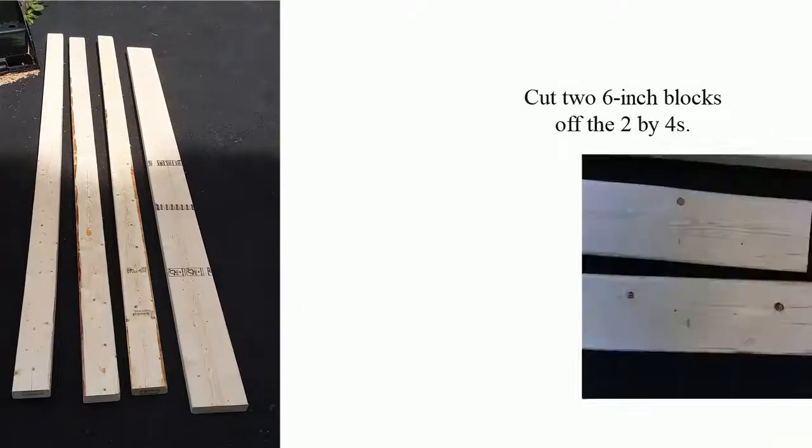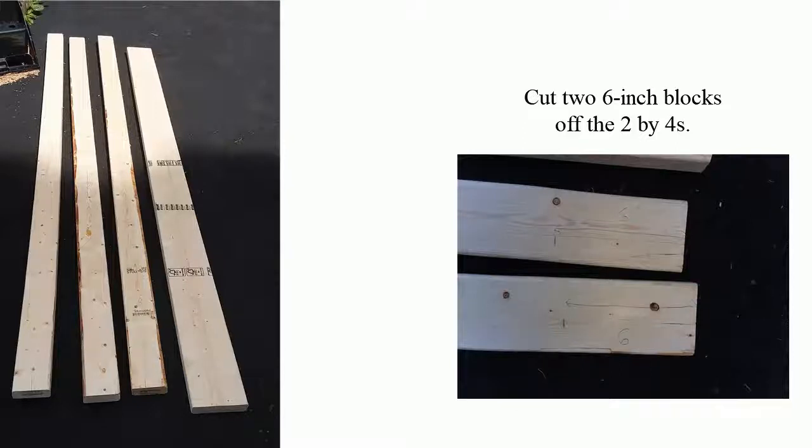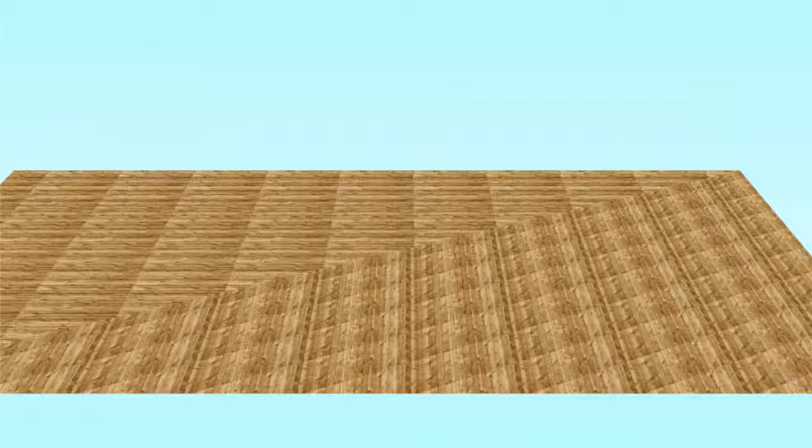OK, so the first thing you'll want to do is cut 6-inch blocks off those 2x4s. And now, through the magic of CGI animation, we'll show the first step.